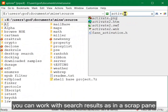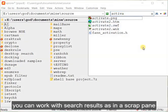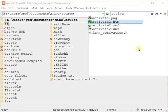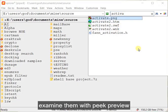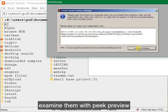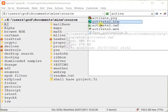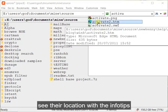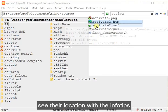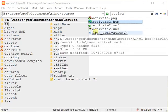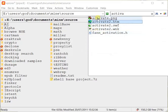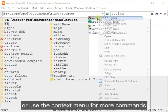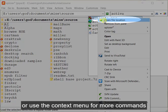You can work with search results as in a scrap pane. Examine them with peak preview. See their location with the info tips. Or use the context menu for more commands.